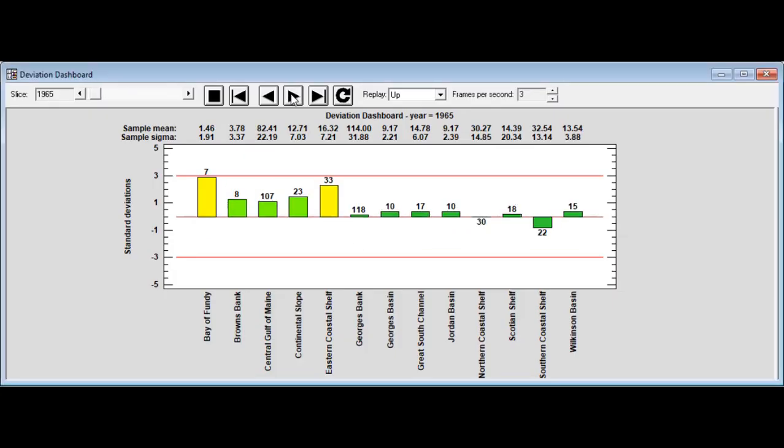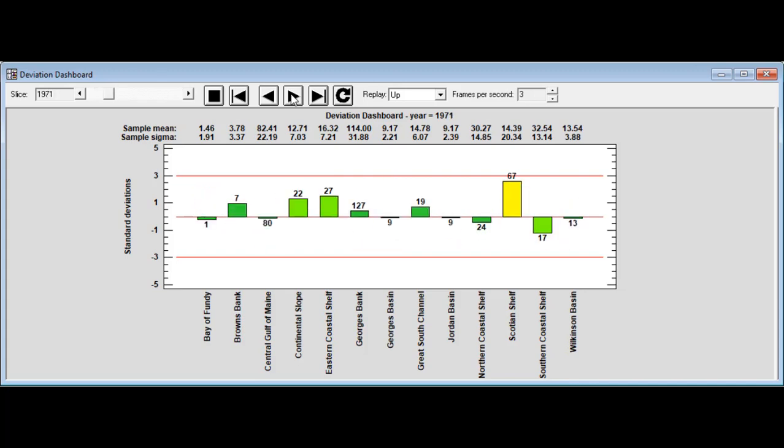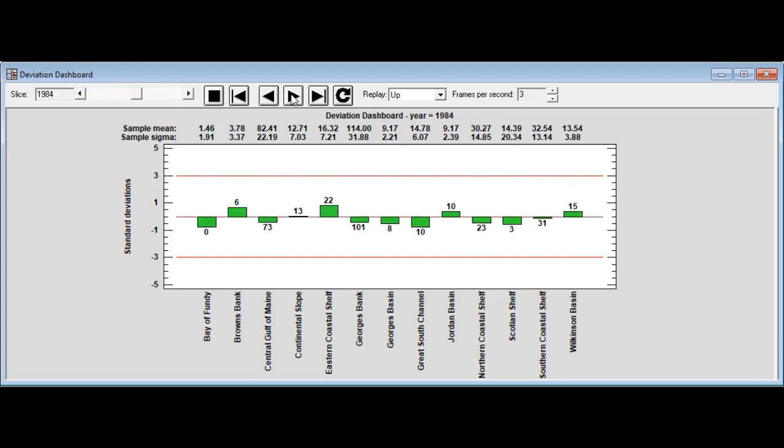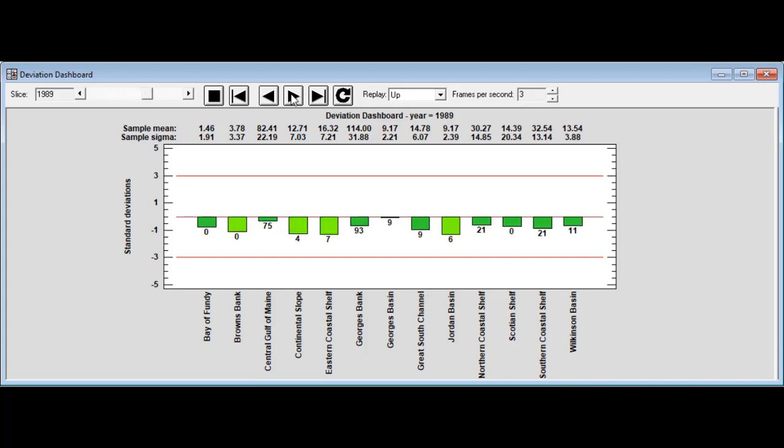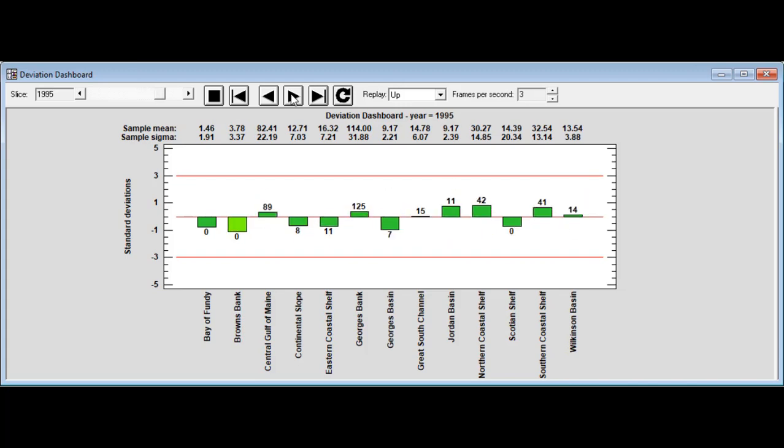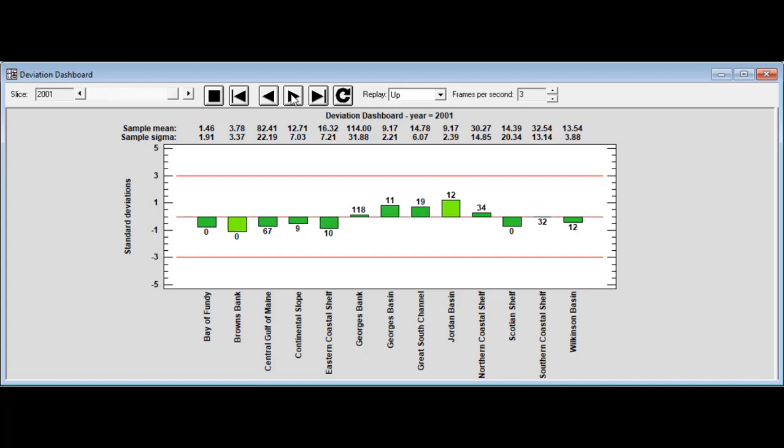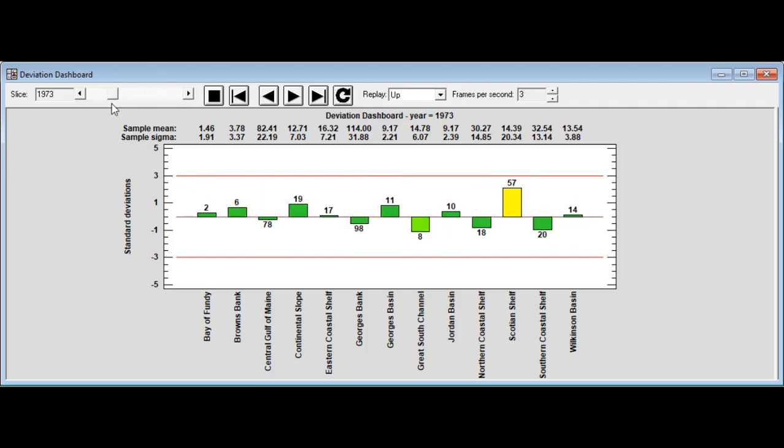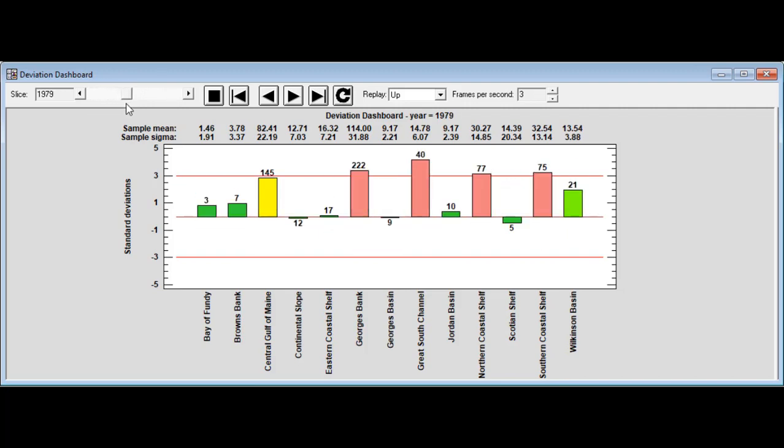This deviation dashboard shows fish counts on a yearly basis at various locations in the Gulf of Maine. You're seeing time change between 1963 and 2003. Each of the bars is standardized so that you can see at a particular location how much that count deviated from its mean in multiples of the standard deviation. As time evolves, you notice strong correlations between the counts at various locations. You can also observe some unusual years such as 1979.